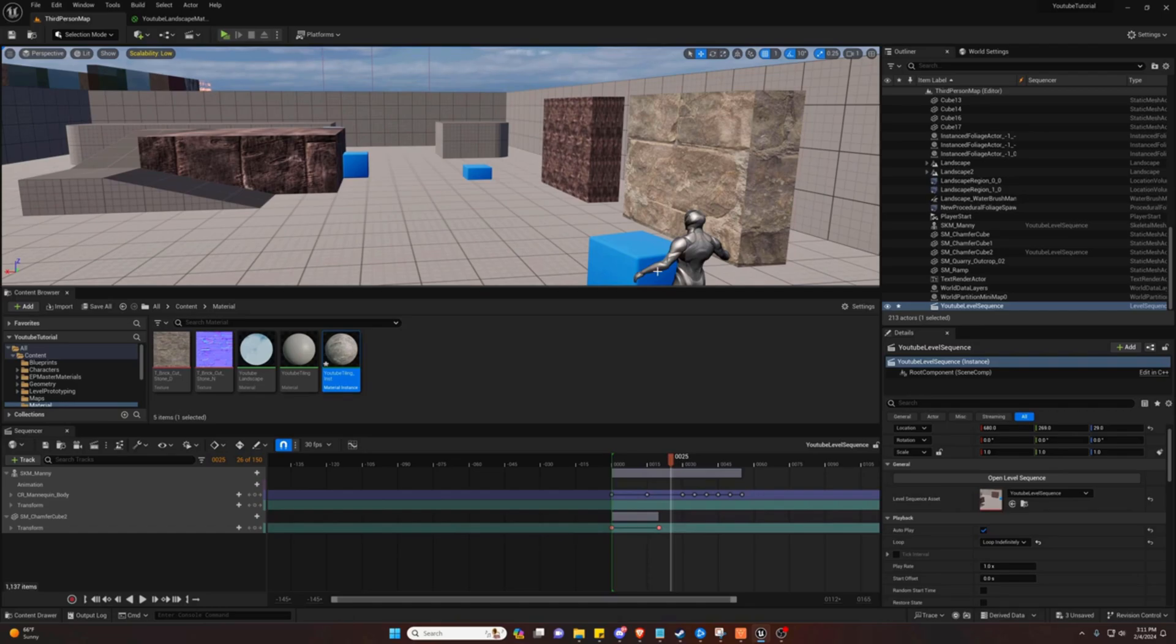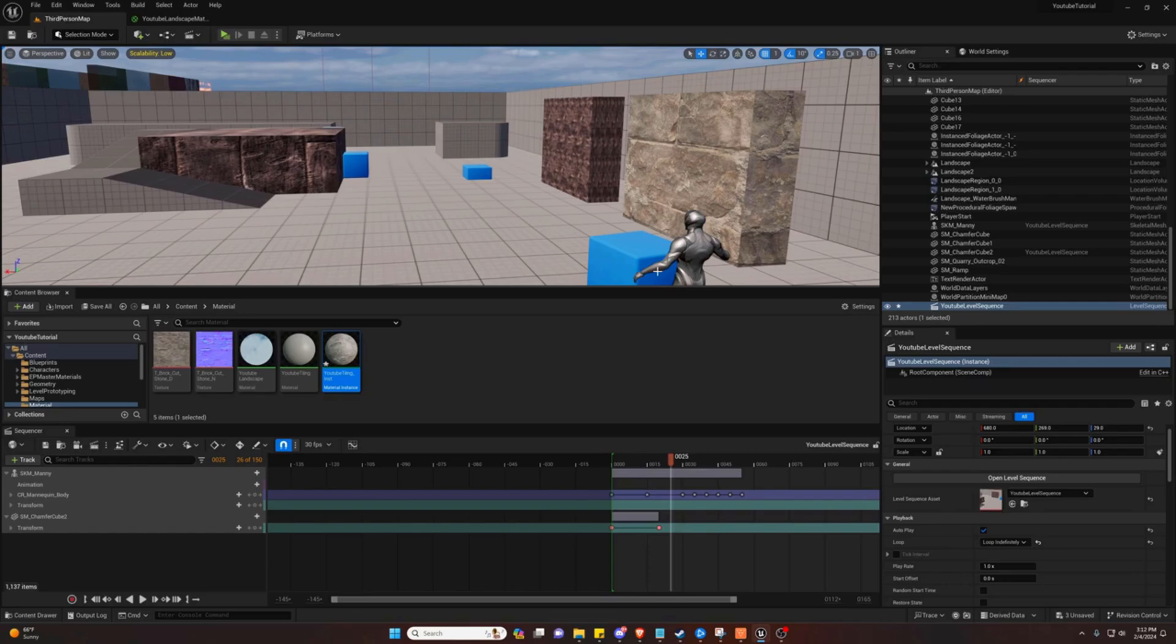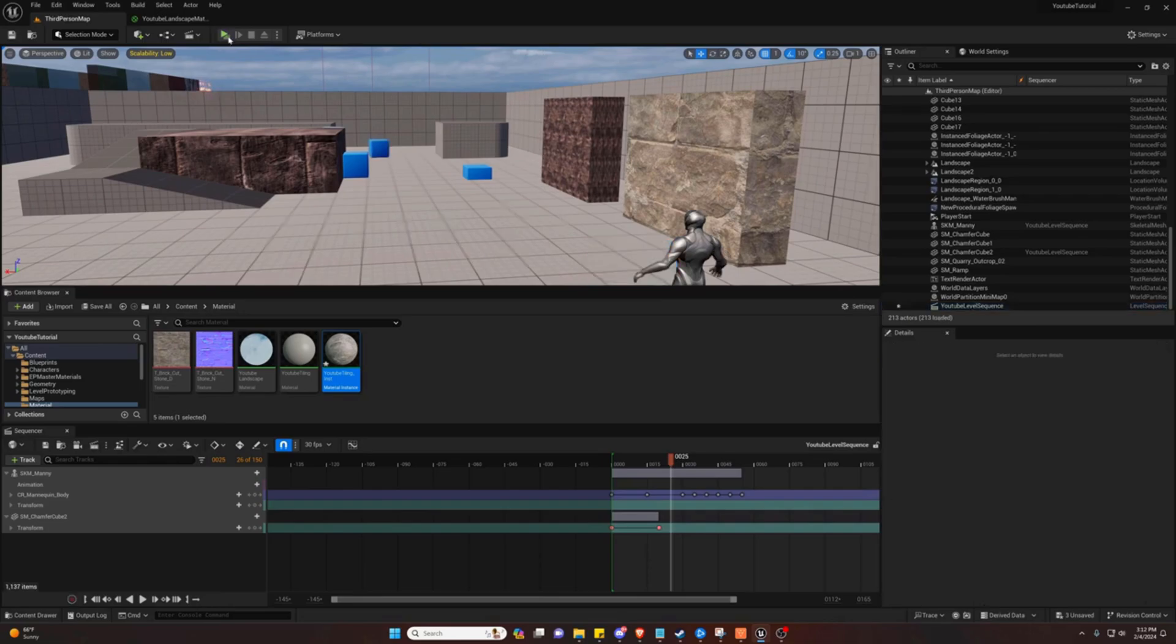Now, of course, this isn't the only way to have a level sequencer in your map. You can also spawn those and edit them via blueprints, but that's a topic for another day. Let's go ahead and show what this looks like in game.